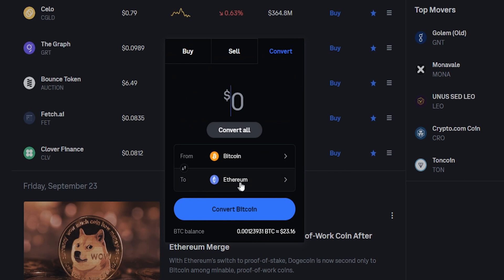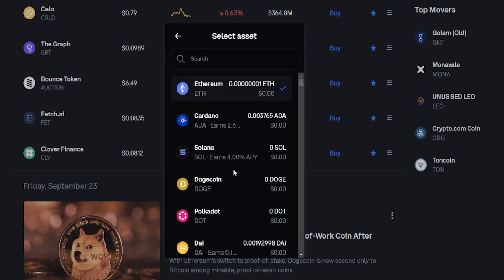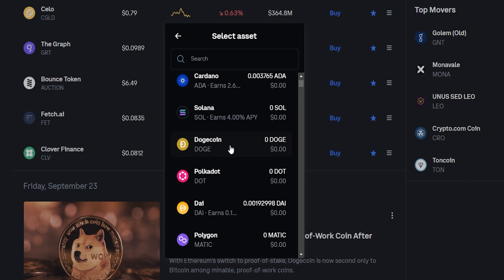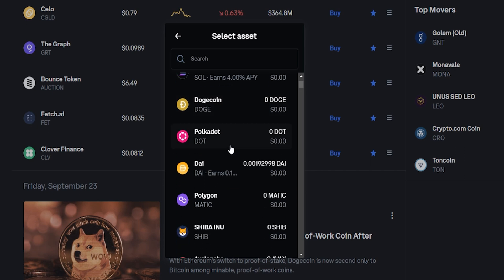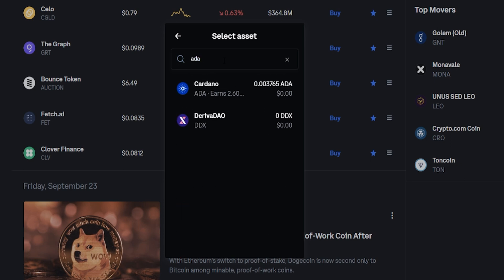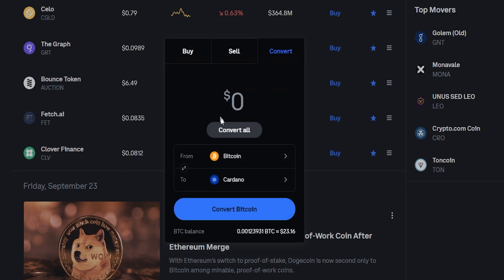Down below that you can see that we're currently set to convert into Ethereum. If you want to change the coin that you're converting into, simply click right here. You can select the coin you wish to convert into from this drop down menu, or you can just simply search for it in the search bar. I'll go ahead and do Cardano as an example. Now I have the form set to convert Bitcoin into Cardano.